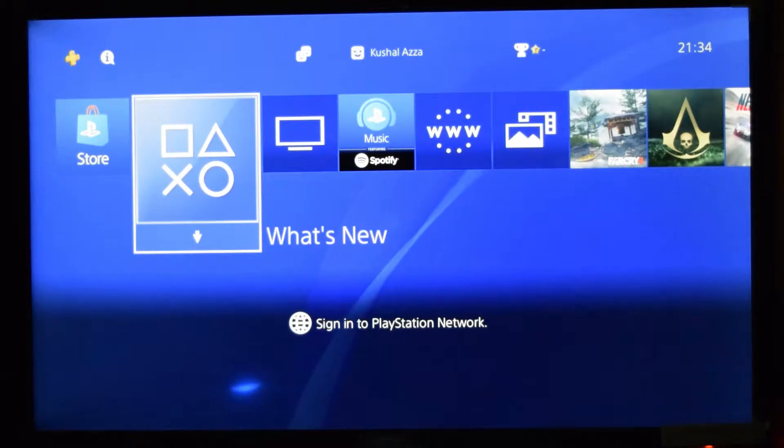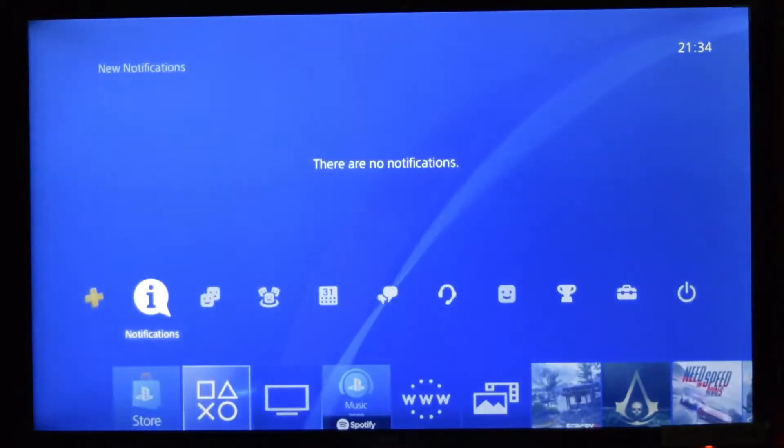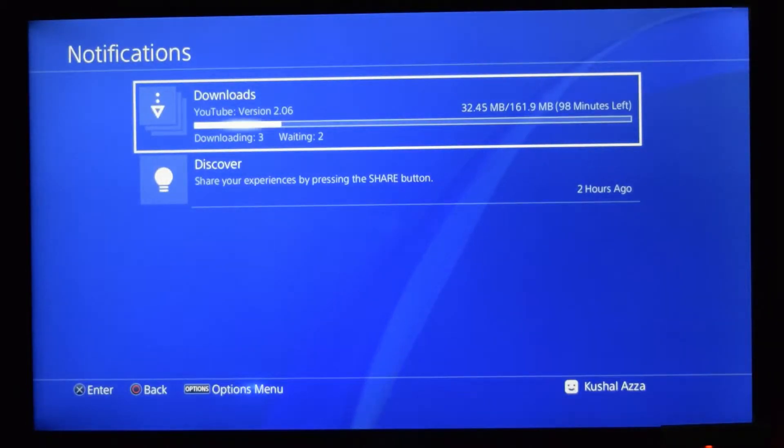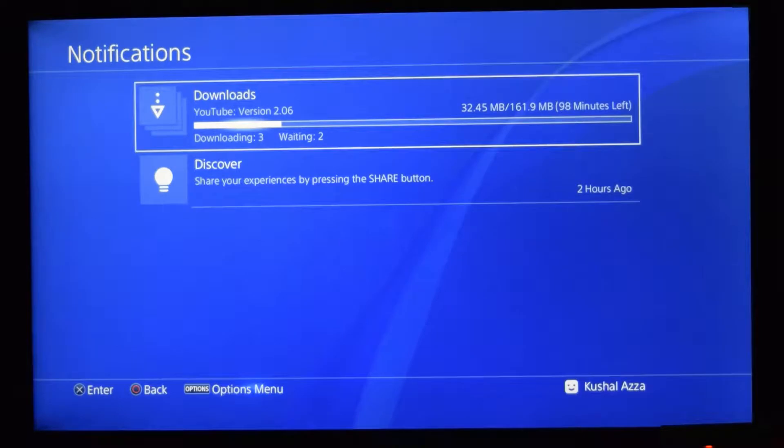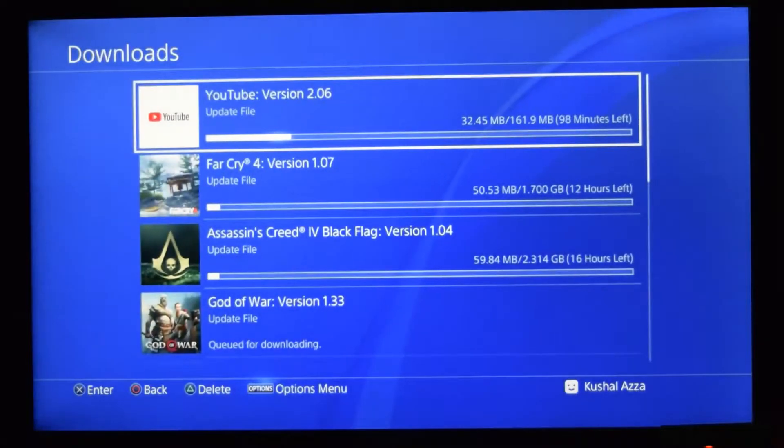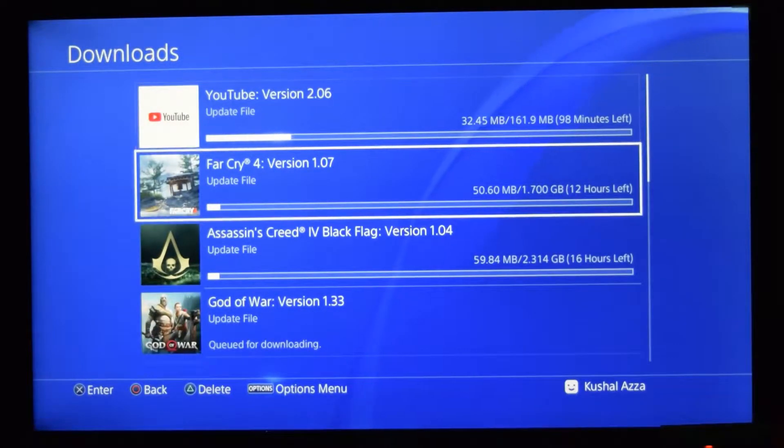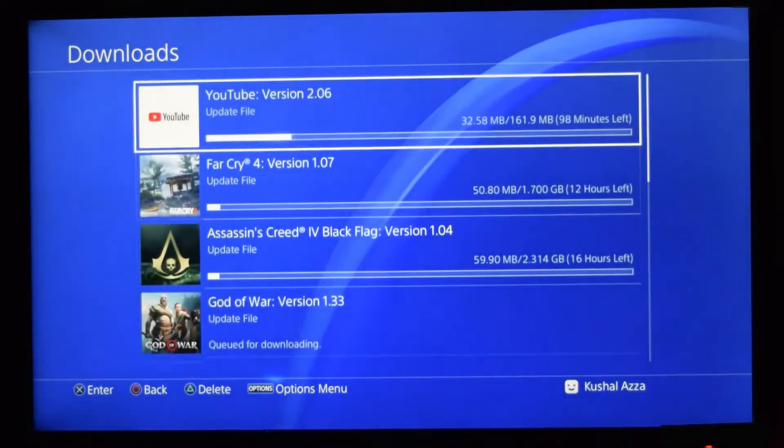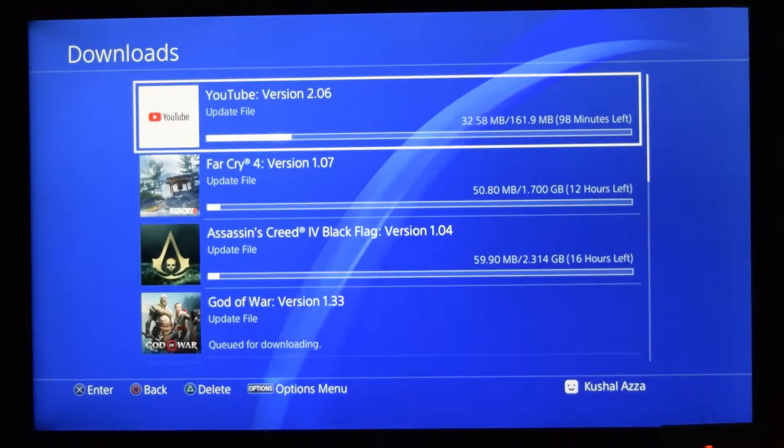If I go to notifications I can see it's downloading something. And if I go inside I can see there are a number of files being downloaded and I really don't want these to be downloaded